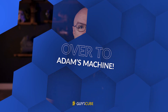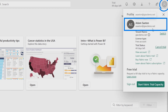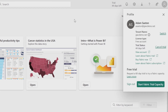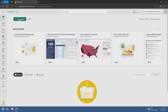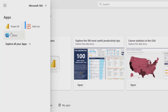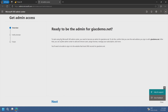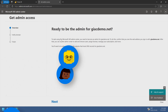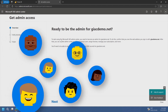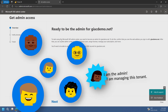We are logged in with my asaxon at gicdemo.net and what we've got here is an unmanaged tenant. Let's go to the Microsoft 365 waffle and see what we've got here — we got Power BI and we got admin. So let's go to admin. When we go to admin, it basically is telling you that there is no declared admin. There could be other users in this unmanaged tenant, but no one has stepped up and said, I am the admin, I am managing this tenant.